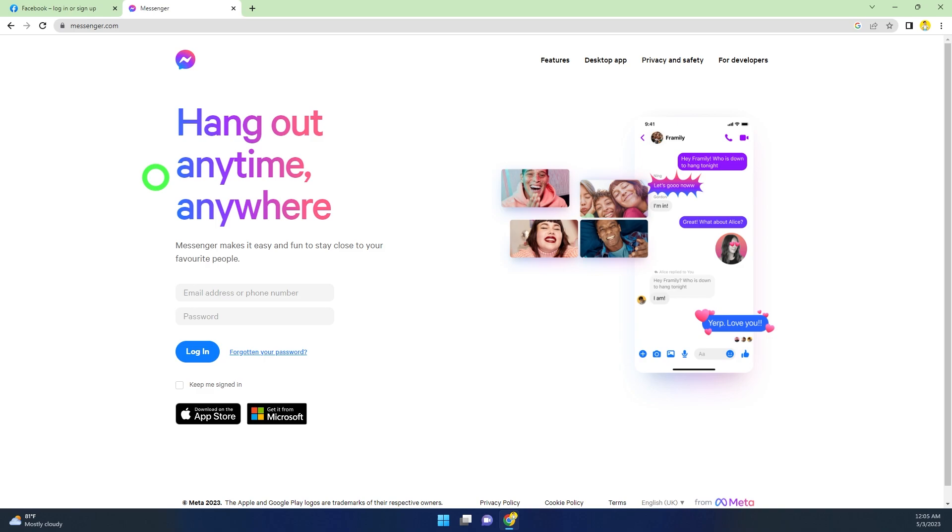If you want to know how to deactivate Messenger account on mobile, I will put the link in this video description. You can go and check it out. That's it, later.